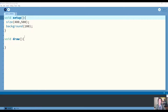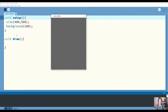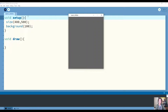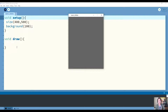What I have right here is a Processing sketch file that has a setup function and an empty draw function. The setup function is setting the size to 400 by 500 and the background to gray. What I'll be doing is adding into the draw function to draw some things on the screen. The draw function is run every frame, and the frame rate by default is set to 60 frames per second, so this draw function is going to run 60 times per second.